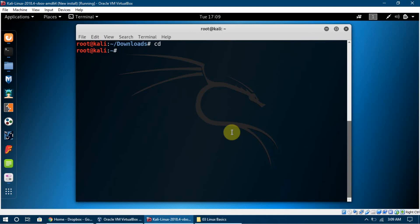These are just some basic Linux commands — not the commands used for hacking directly, but if you want to learn hacking you need to know these and how to use the terminal. This video will make you more terminal-friendly and will help us in the future. That will be all for this video. Thank you very much.